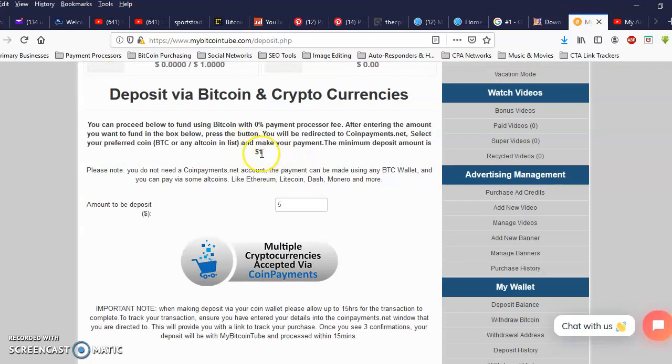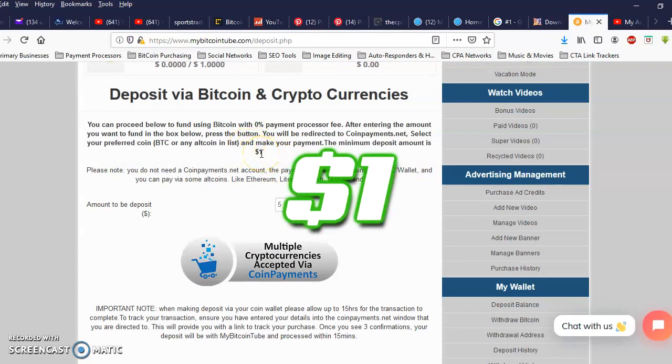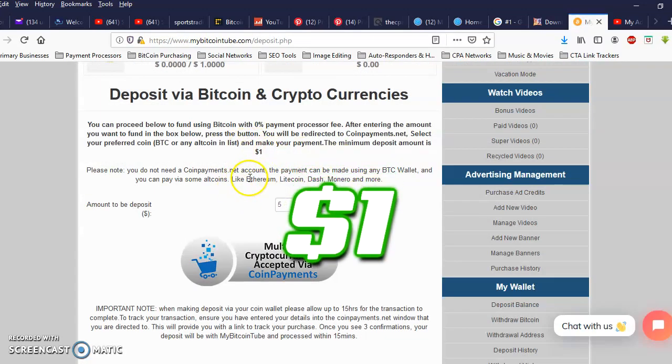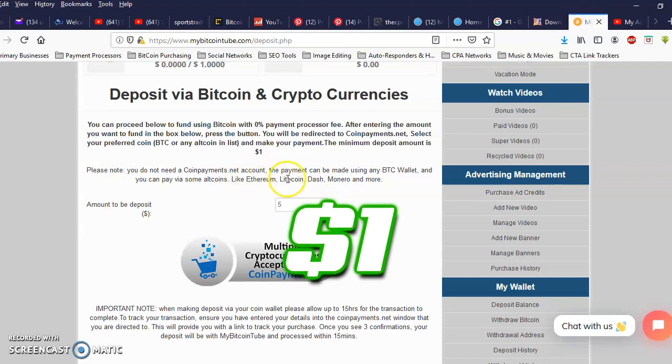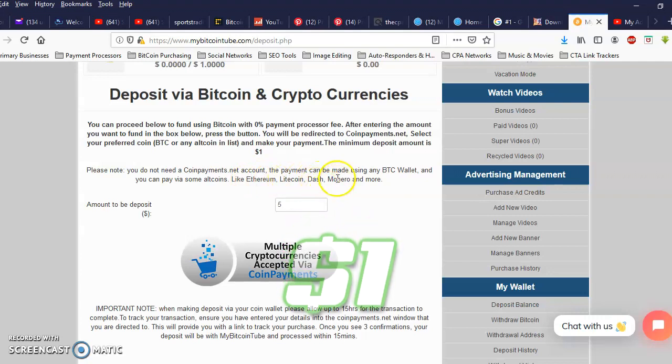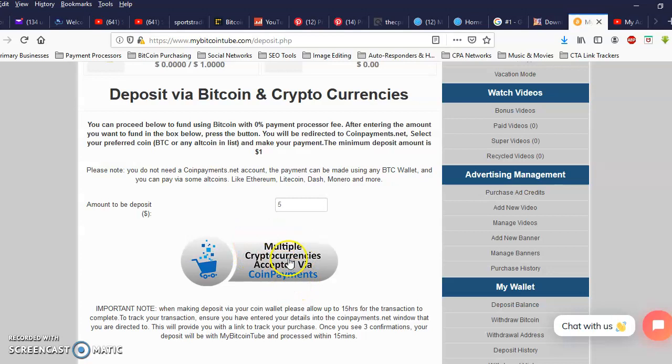It's gonna tell you the minimum is $1. You can use Ethereum, Litecoin, Dash, Monero, and even more because you're using coin payments and you can use a lot of different coins with coin payments to make your $1 plus deposit.